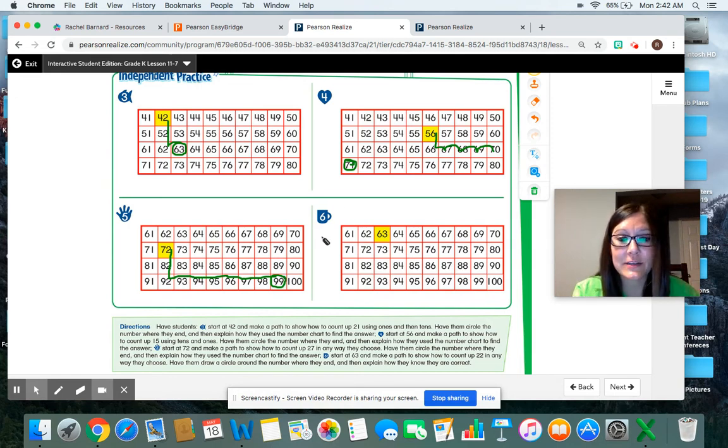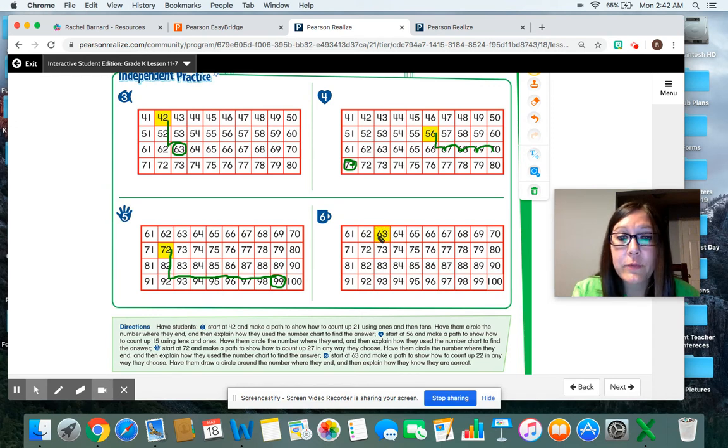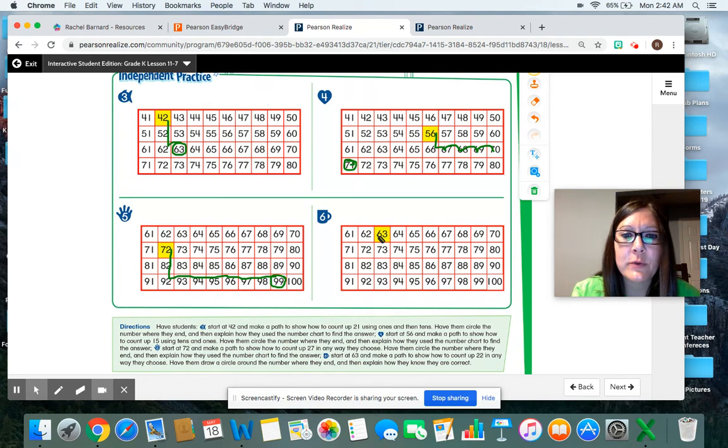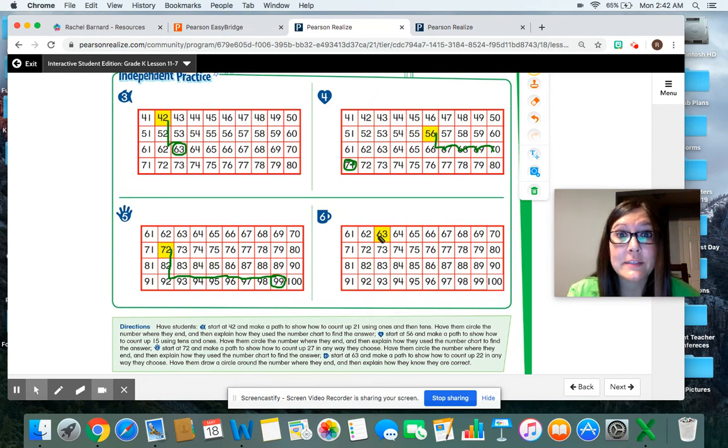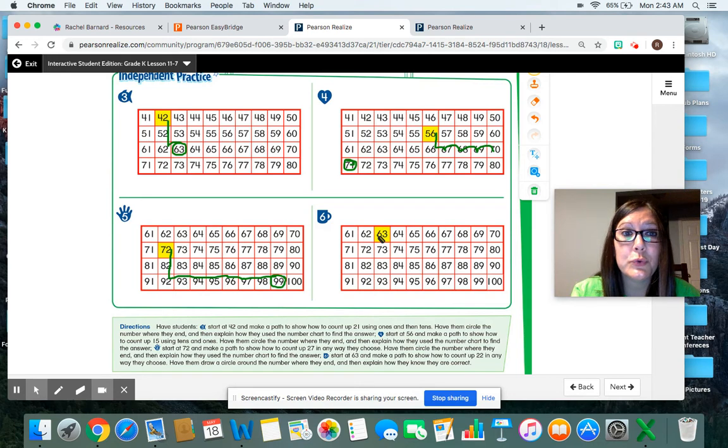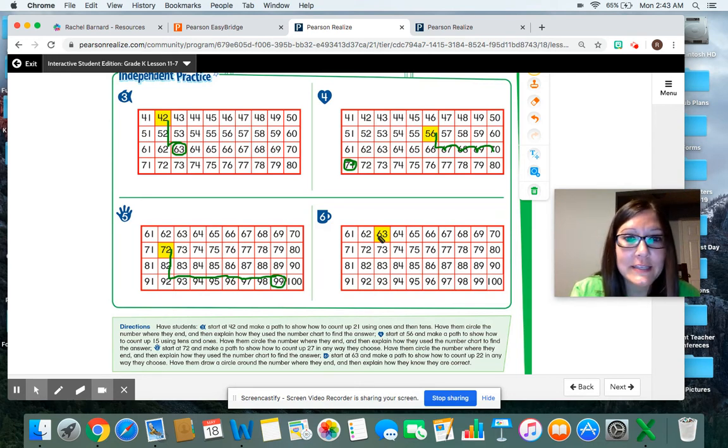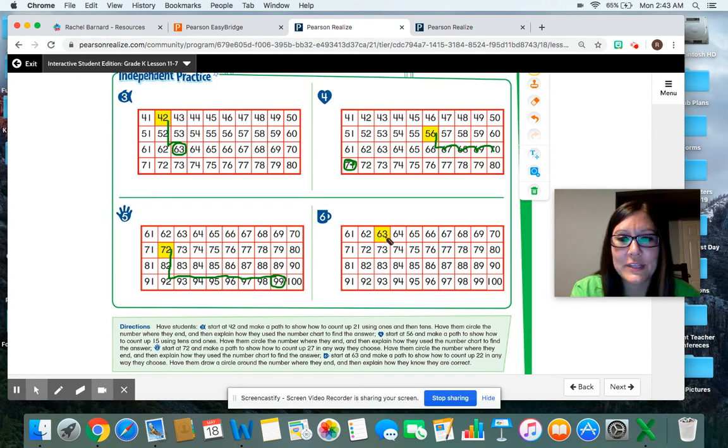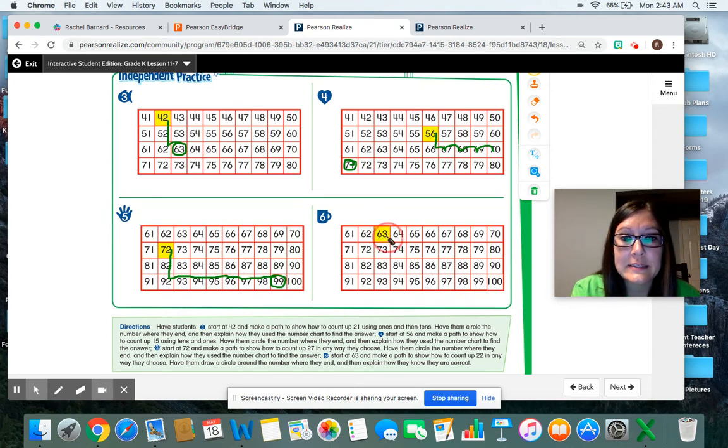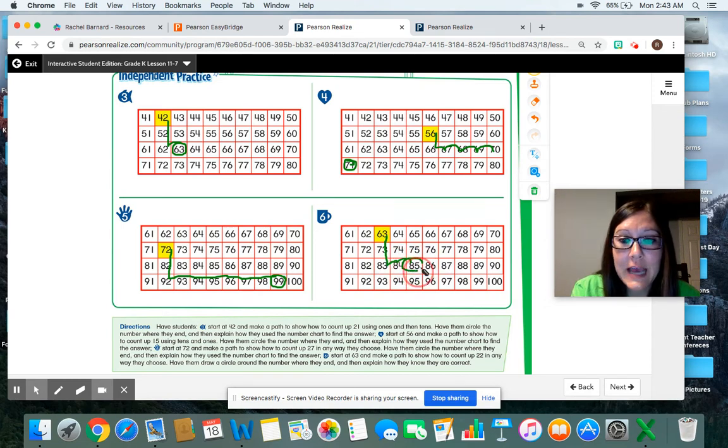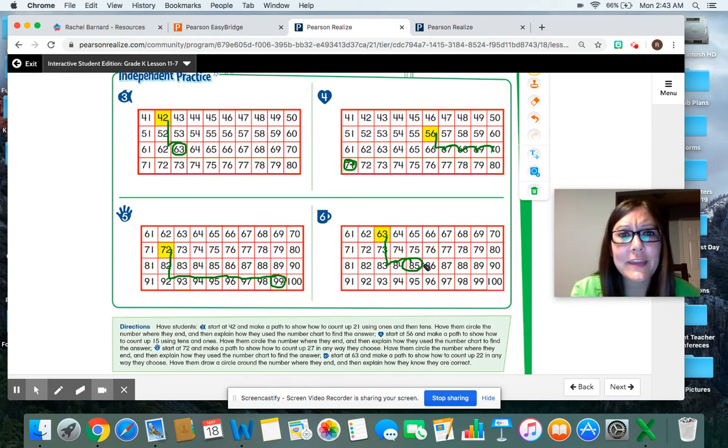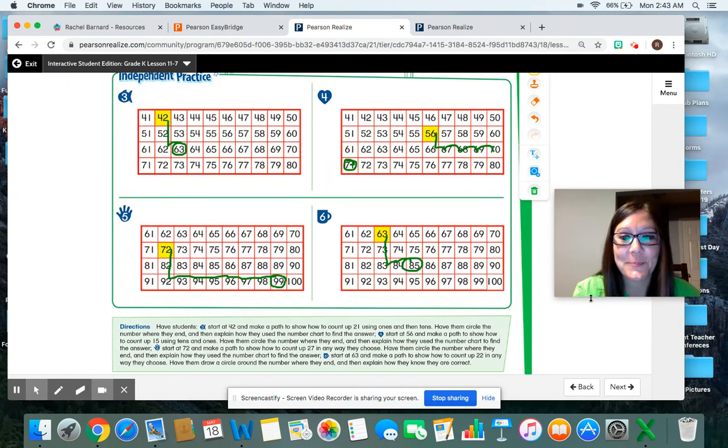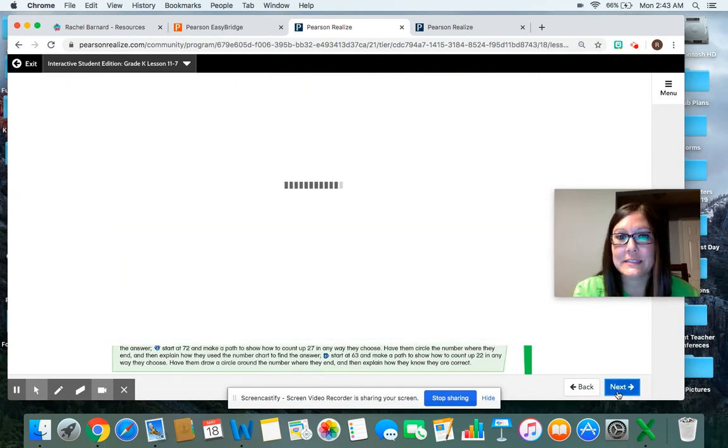All right. Let's take a look at number 6 coffee cup. Start at 63 and make a path to show how to count up 22 spaces. I want you to pause the video and try that one all by yourself. You might come up with a different answer and that's okay. Start at 63 and count up 22 spaces. Give it a try. All right. Hopefully you paused and pushed play again. I'm going to show you the path that I would take and you might have done something different and that's okay. Watch this. Start at 63 and count up 22 spaces. 10, 20, 21, 22. Did you stop at the number 85? Great job. If you didn't, go back and fix it and see if you can find your mistake. Did you take a different path to count up 22 spaces? That's great too.